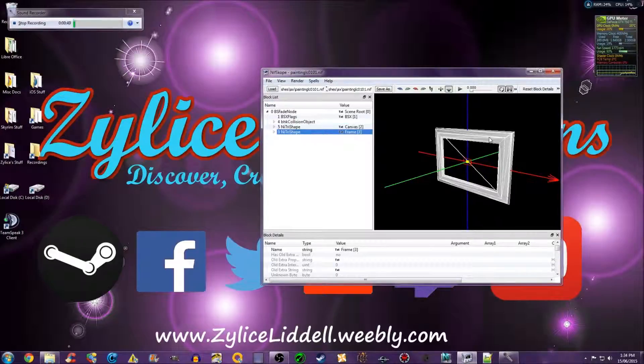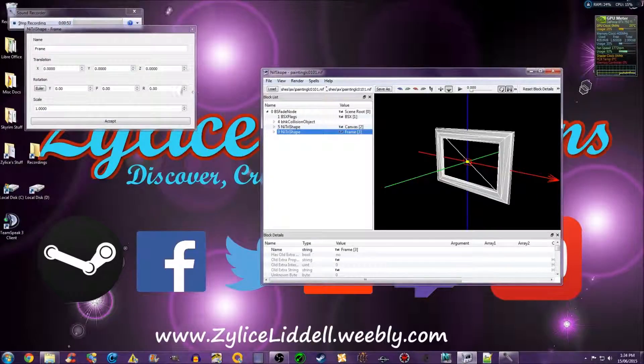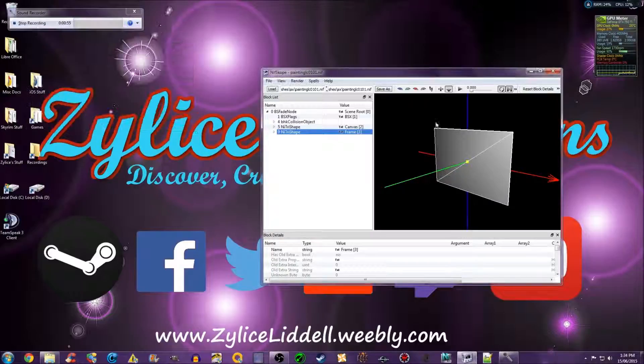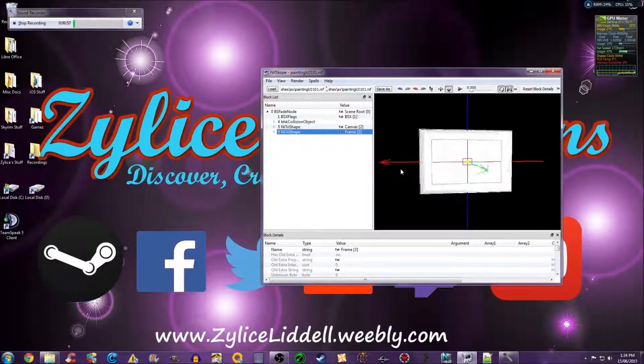Then click on the frame and do the same thing. Now this mesh is facing in the complete opposite direction.